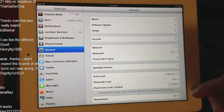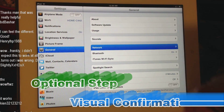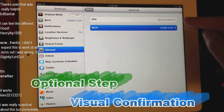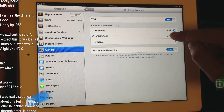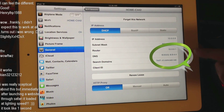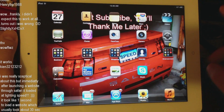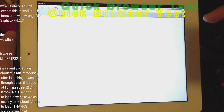Just go back to Network, check out that connection again, and it should be saved in there. Now we're just going to test the internet.